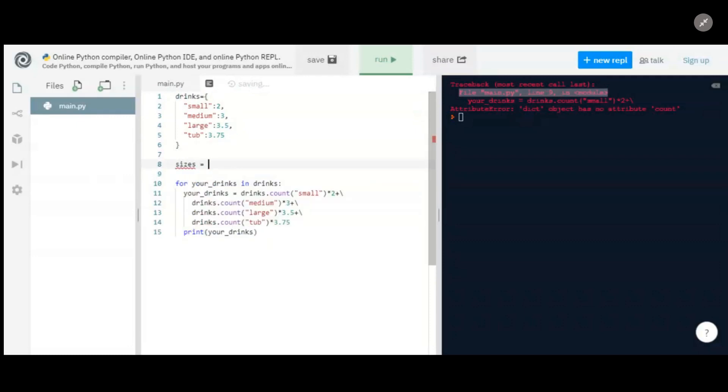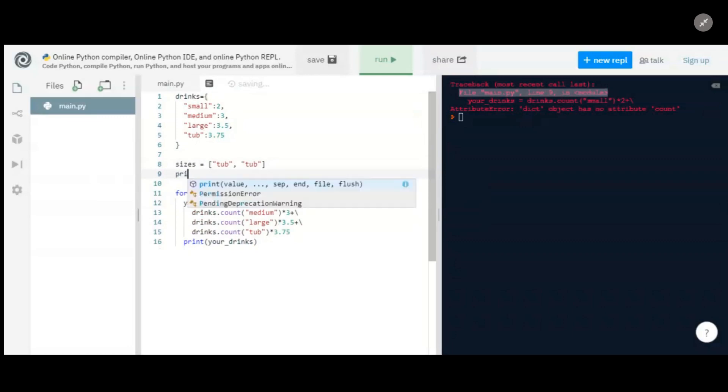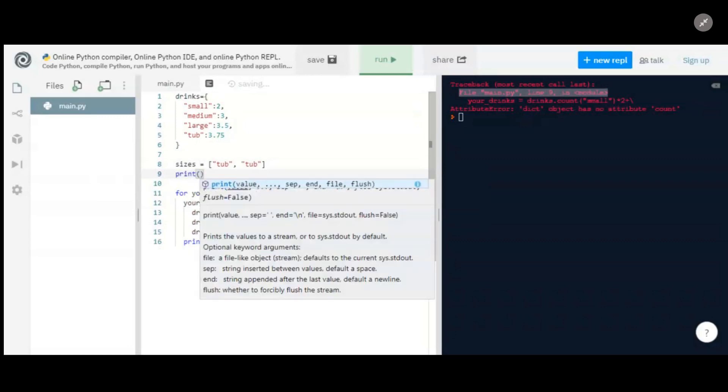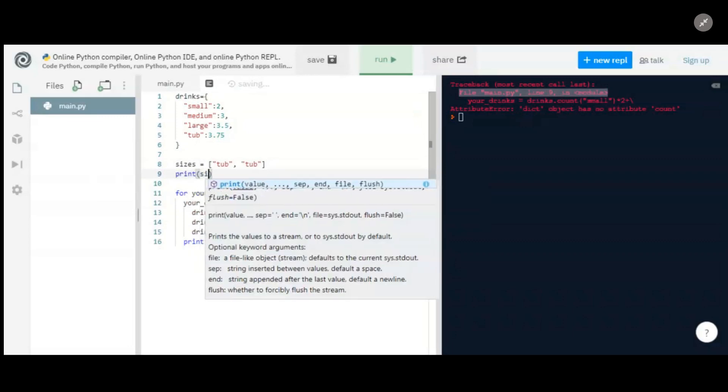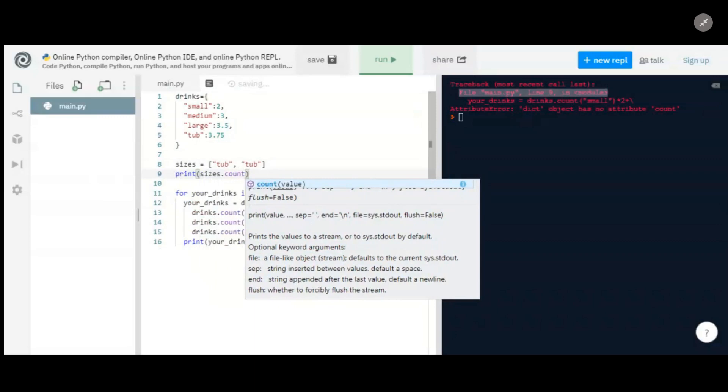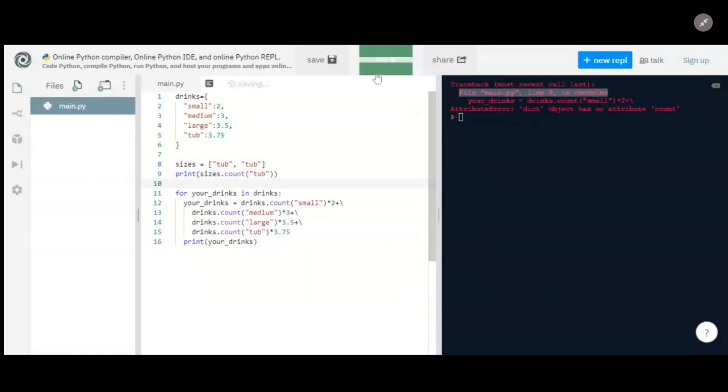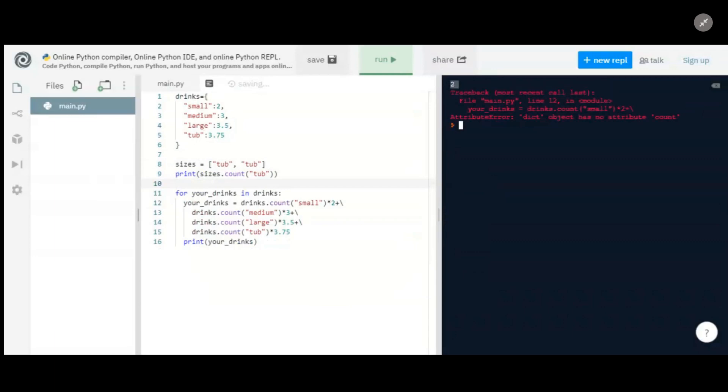So if we had a list of sizes, and we had, like you said, two tubs, then we'd be able to do something like print, I'll just show you an example, sizes dot count tub, and that should give us two. Yep, and you see up here it gives us a two.